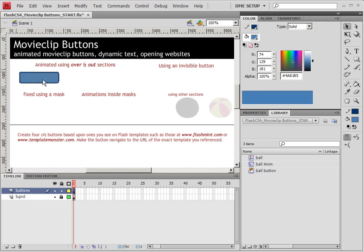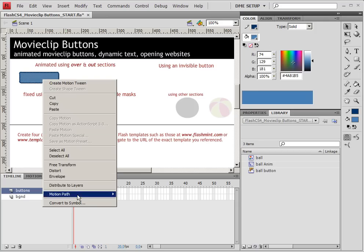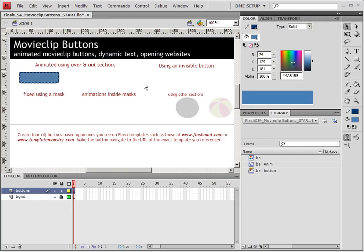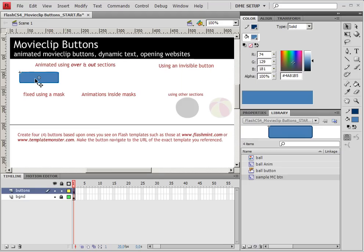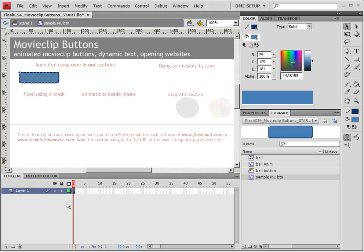And now I need to go to the black arrow, select all of it, turn it into a symbol, and this is going to be our sample MC button. Let's make sure that it is a movie clip. Now we're going to double click on it to go inside the timeline of it.